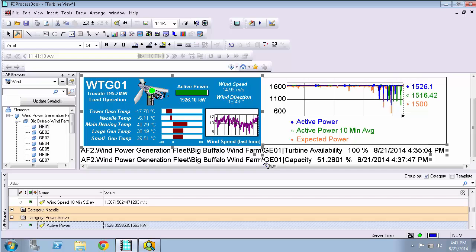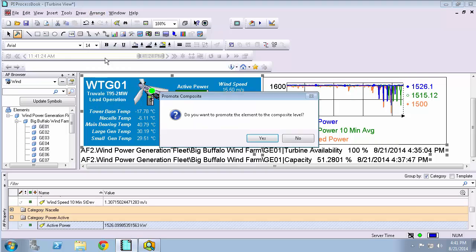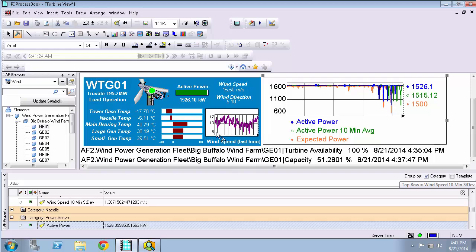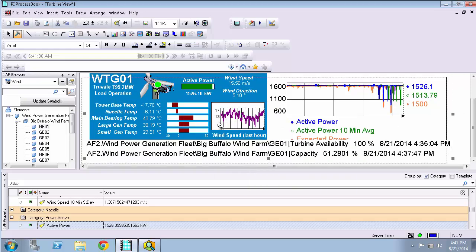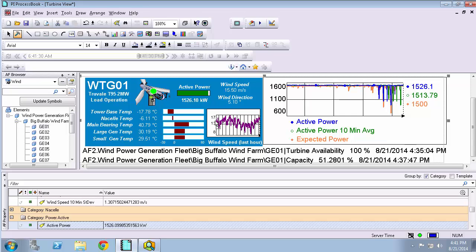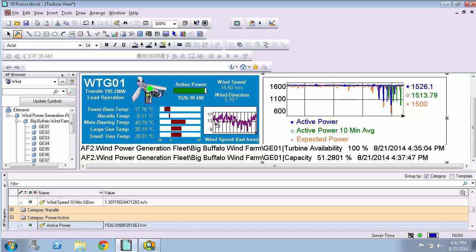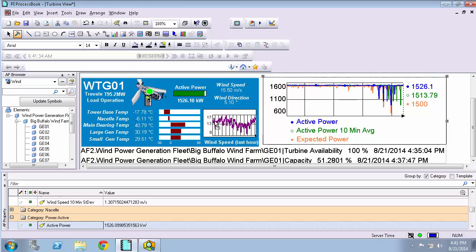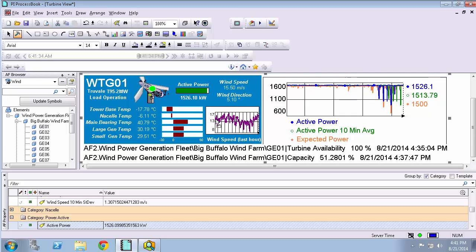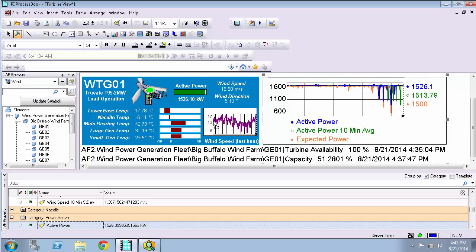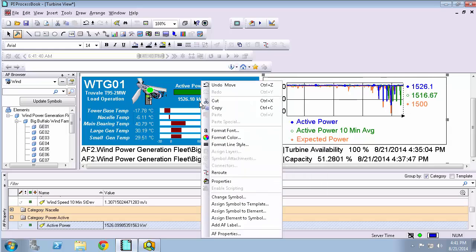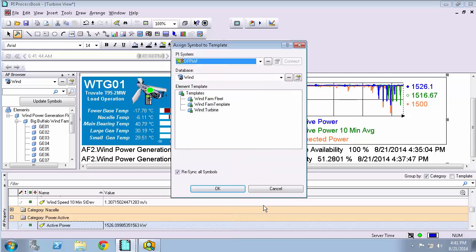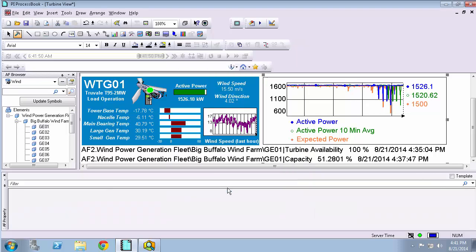So what I will do is I have selected all of these pieces. I'm going to go up top here to arrange and I'm going to group them. And select yes. What this means is these all now are effectively one symbol. And I'm going to go ahead and assign this particular symbol to the wind turbine template. So I'll do assign symbol to template. And I'm going to select that wind turbine template within this AF database. And hit OK.